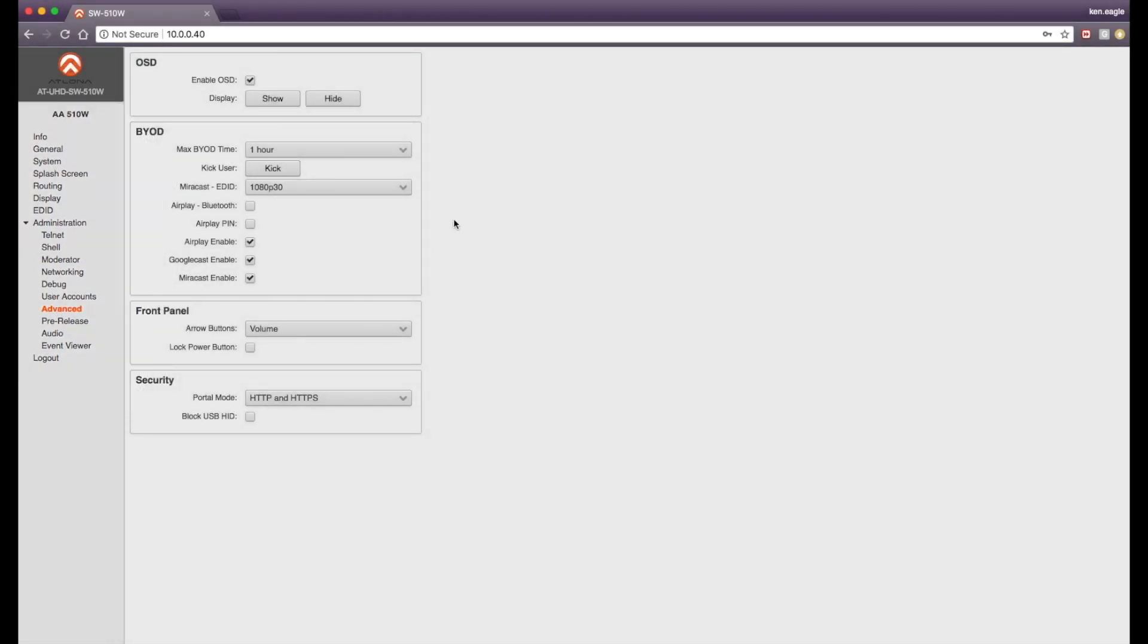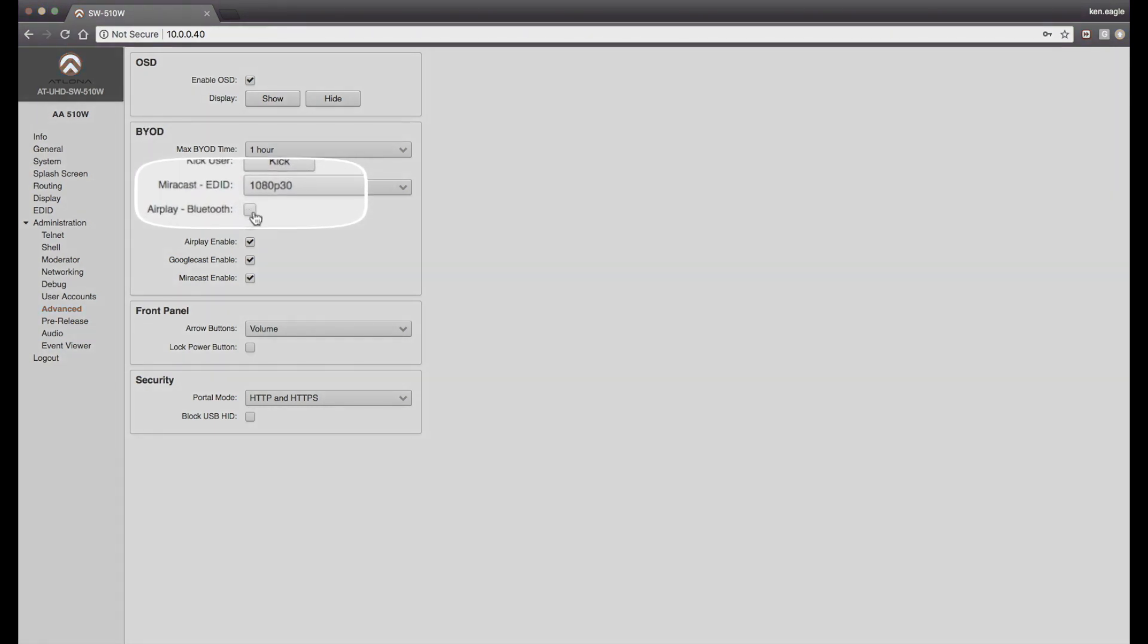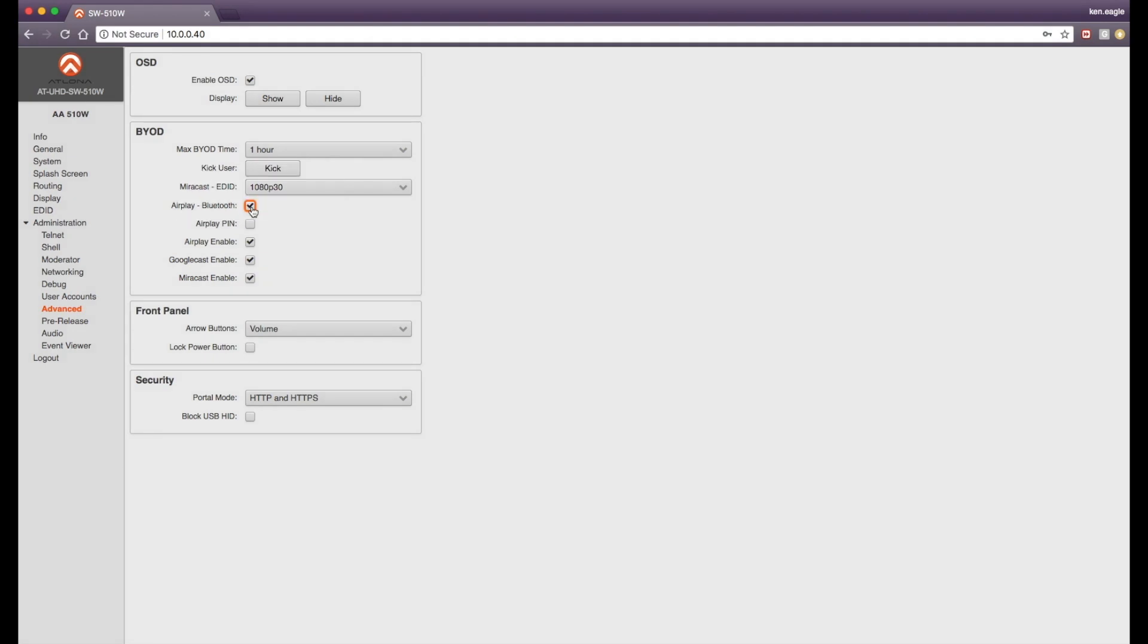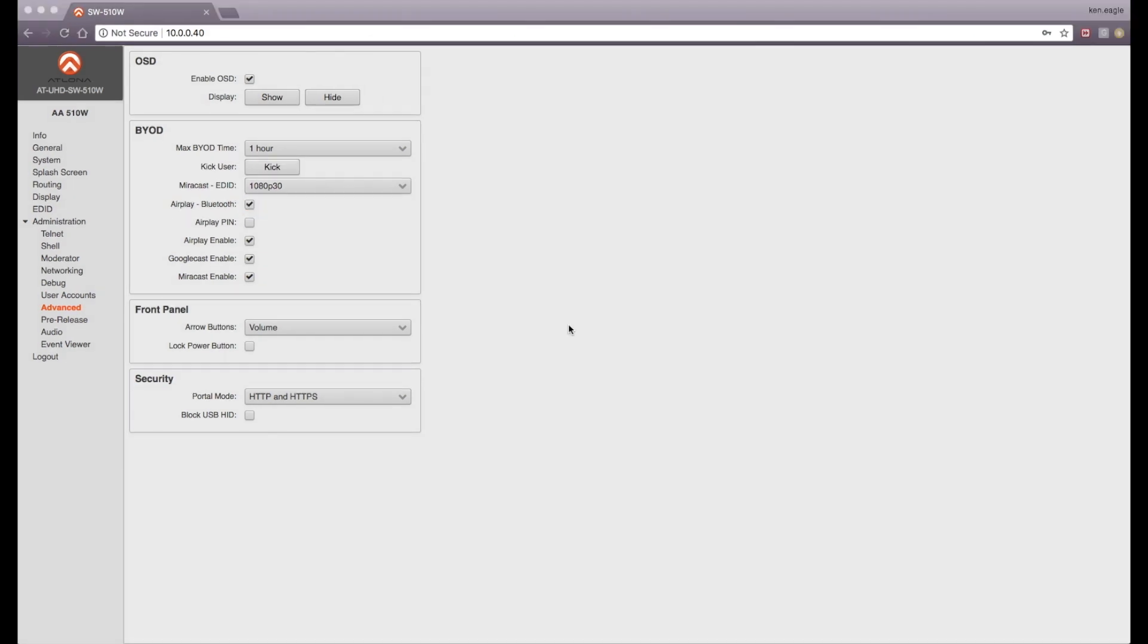Here in the center section, under the BYOD window, you're going to want to check mark the box called AirPlay-Bluetooth. Once that is checked, the Bluetooth feature will be enabled on the SW510W.